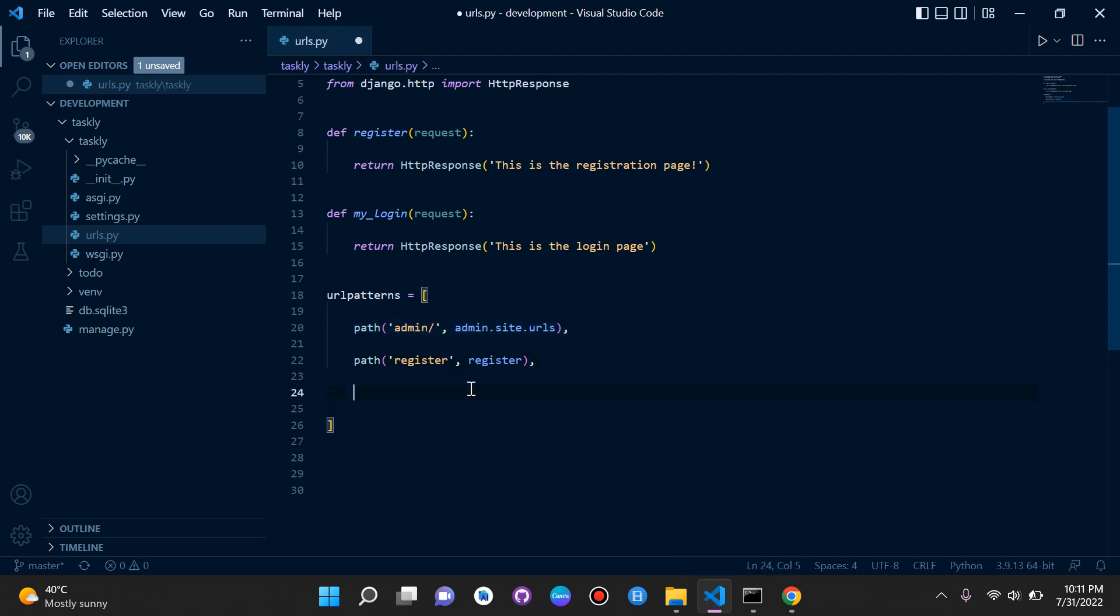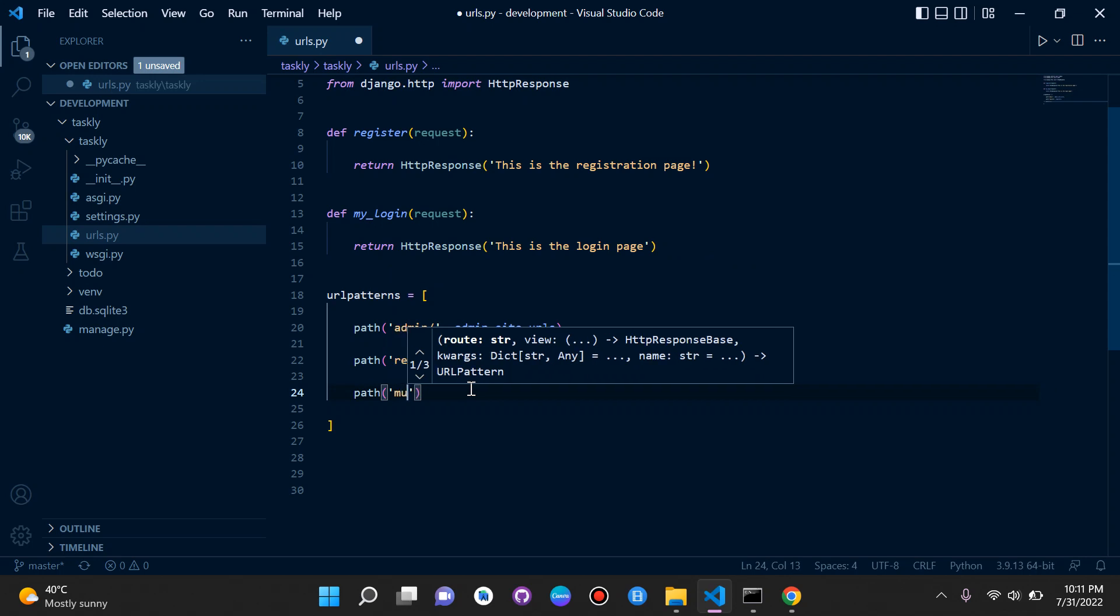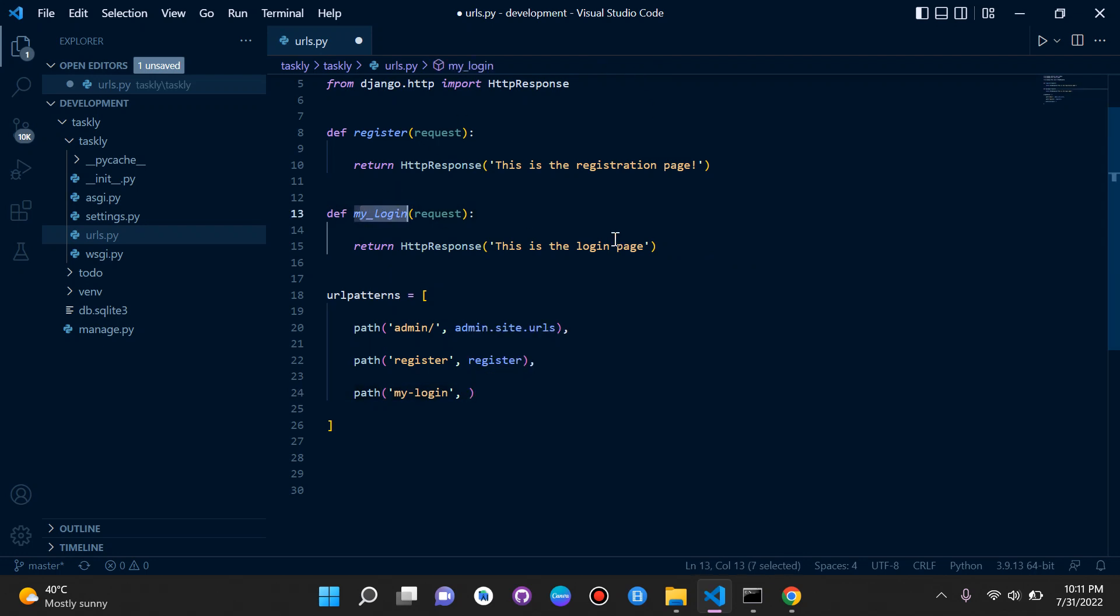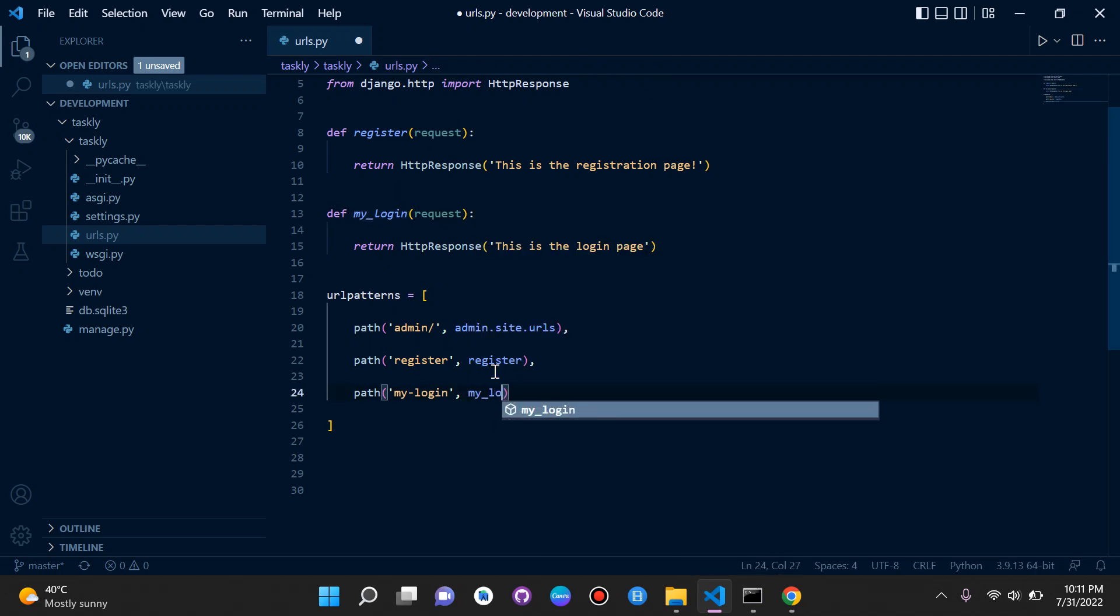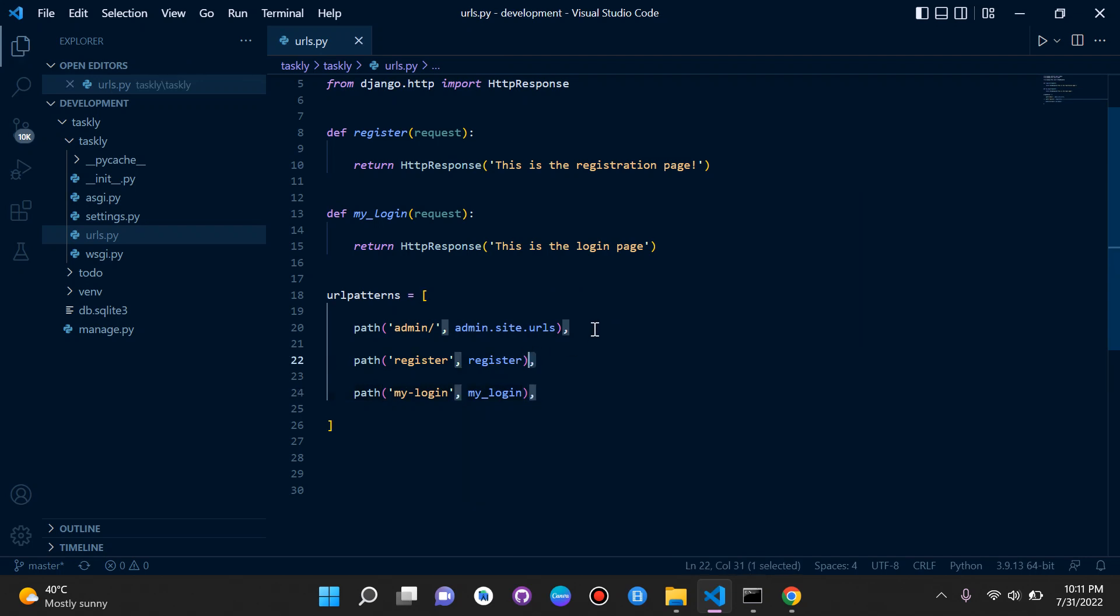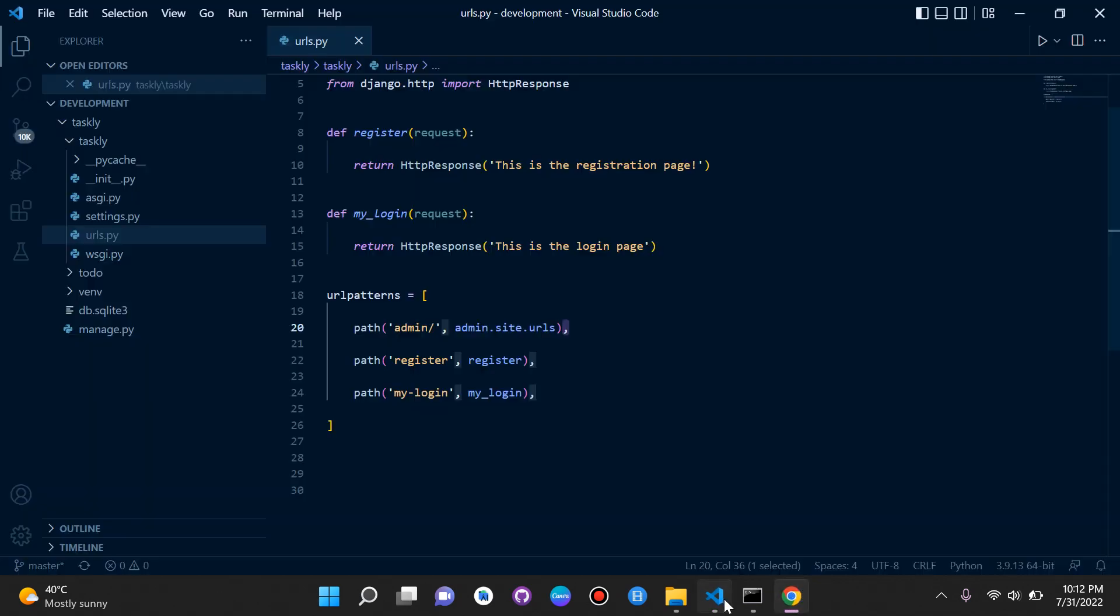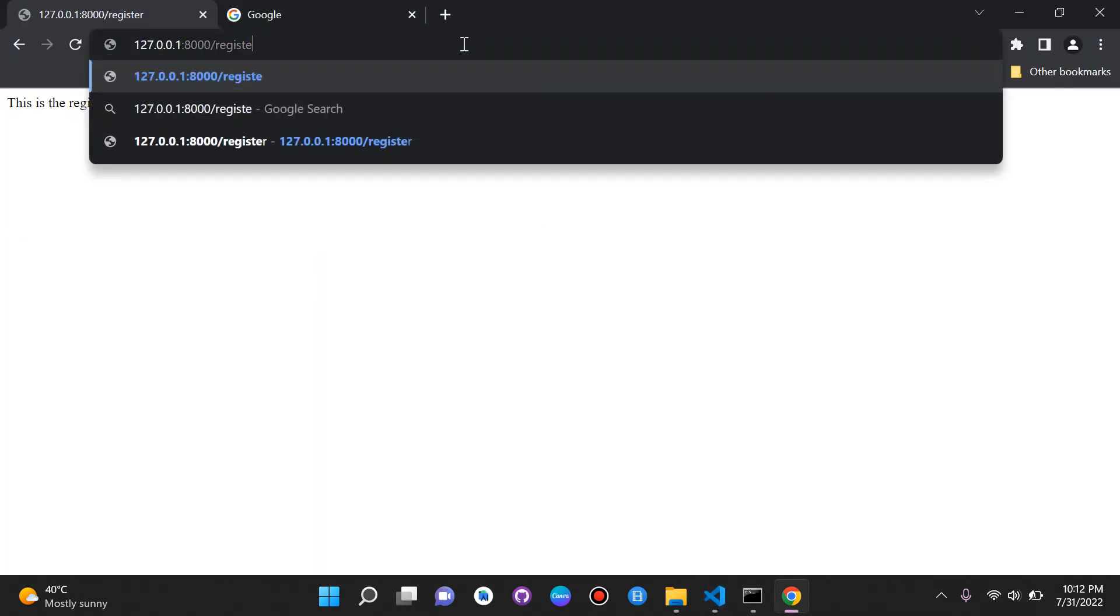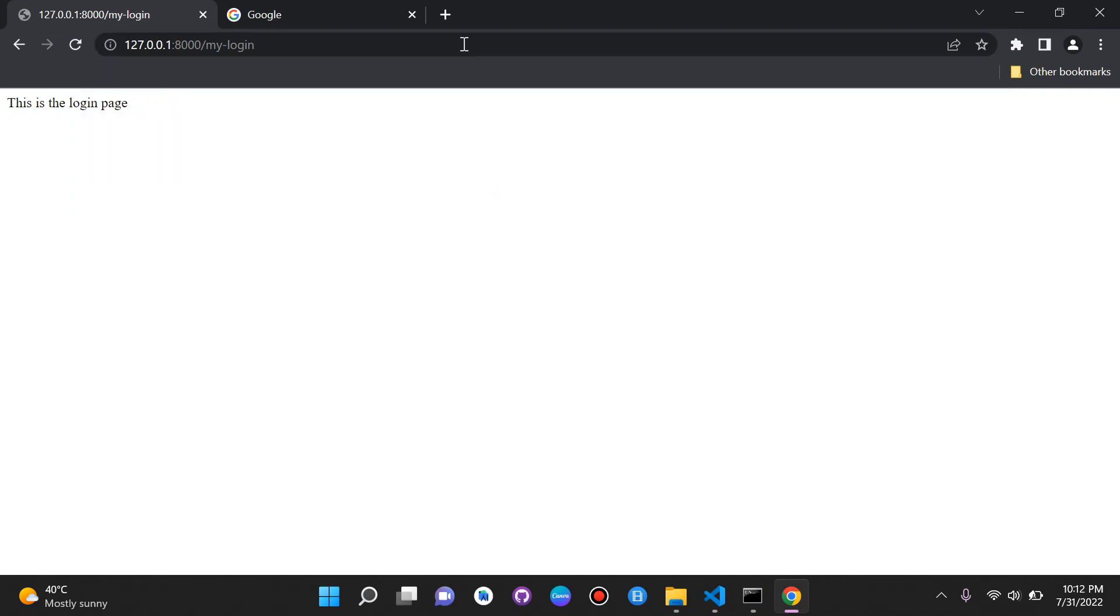We can take in a third parameter, but we're not going to focus on that now. I'm going to say pass, and you can give it any route that you want. Here I'm going to say my-login and the view name, which is my_login. Just remember to put a comma after each time you declare a URL pass. Let's go back to where we were, and we want to go straight to my login. Let's go ahead and do that. And there we go. This is basically the concept of URLs and views.